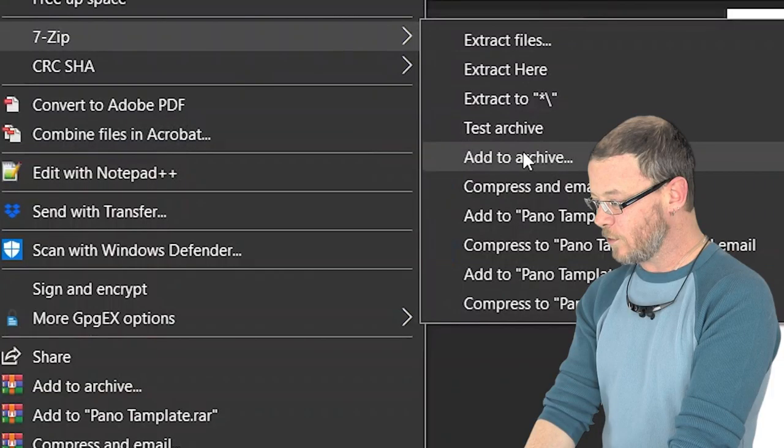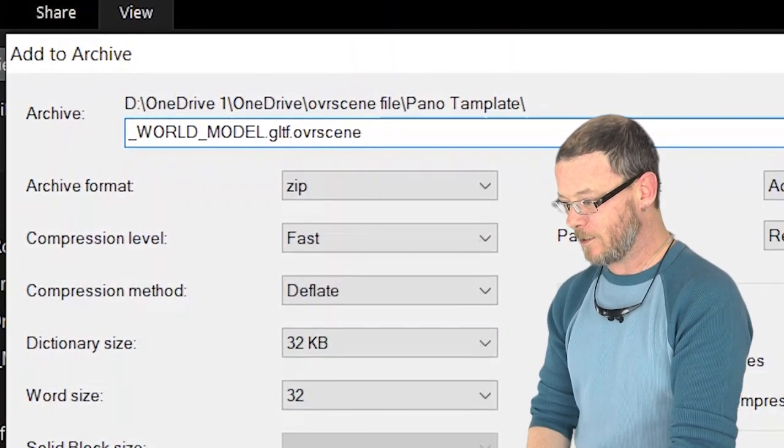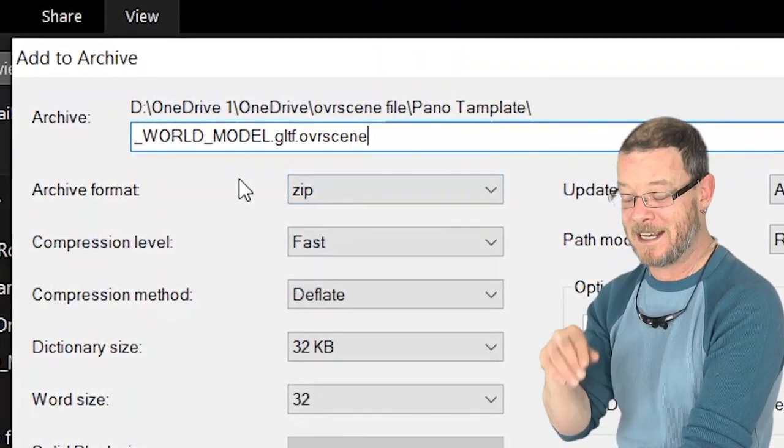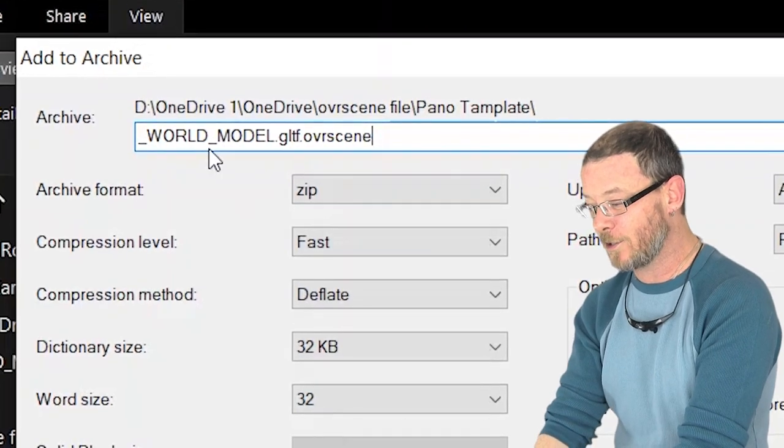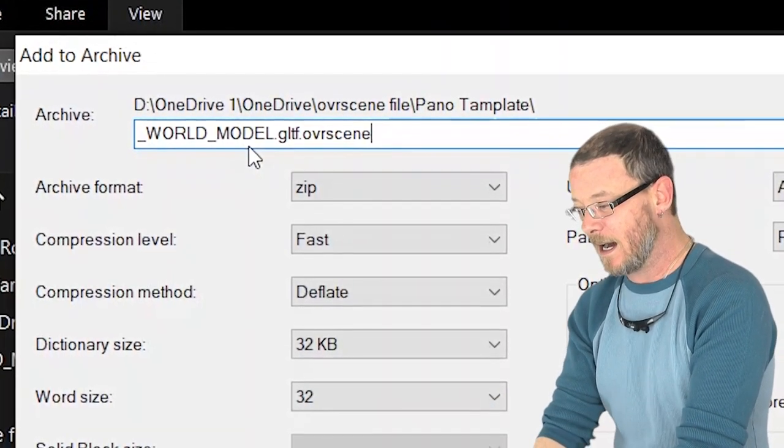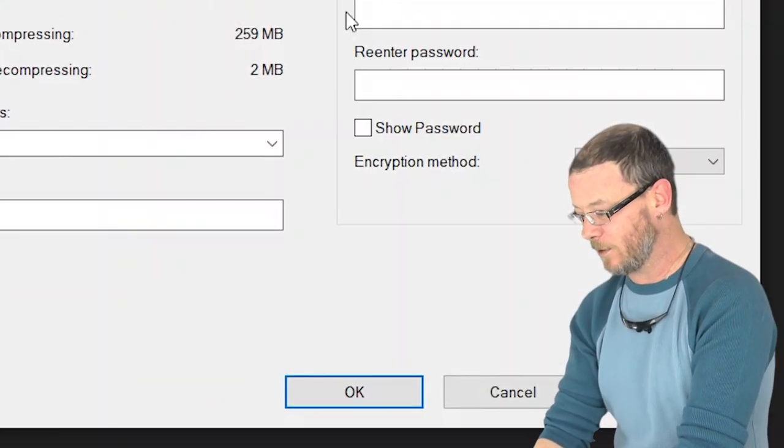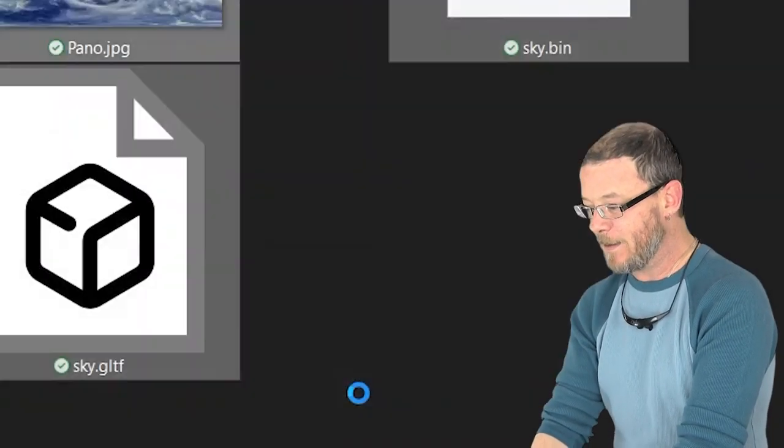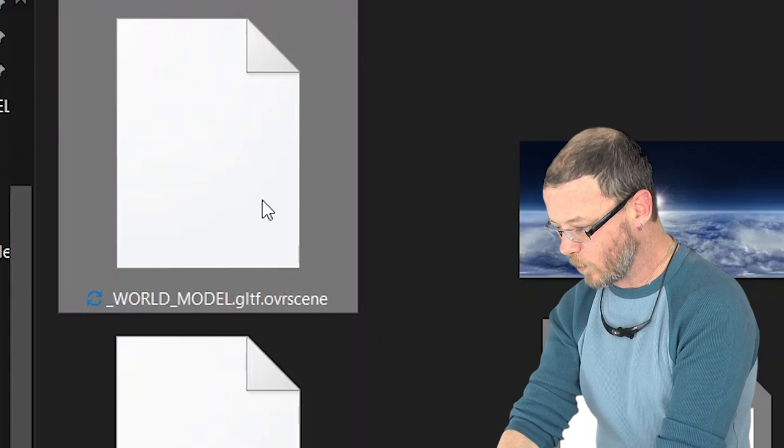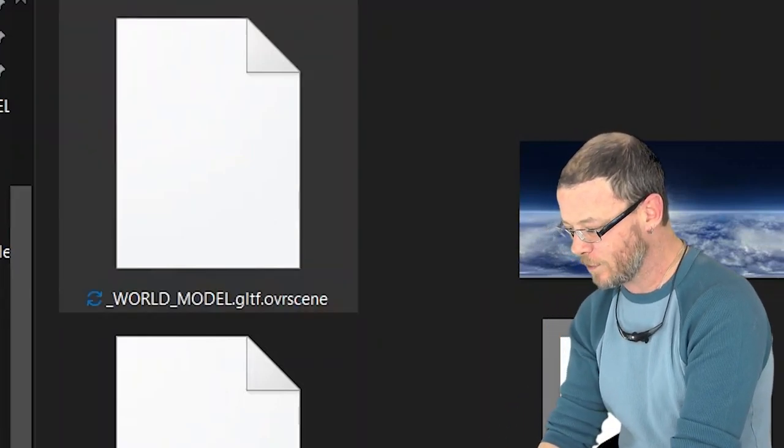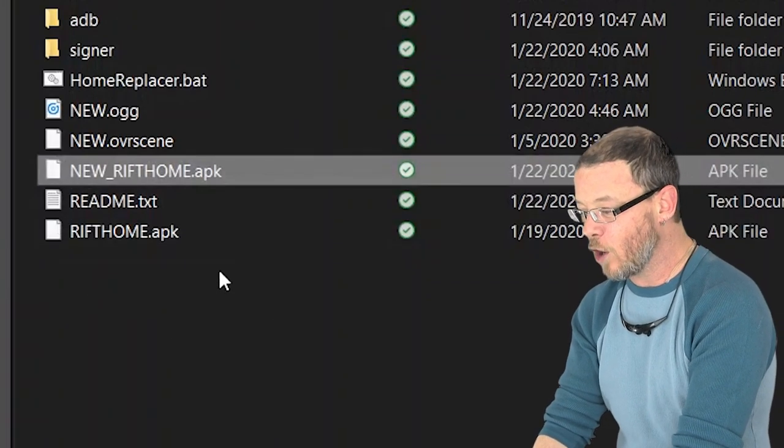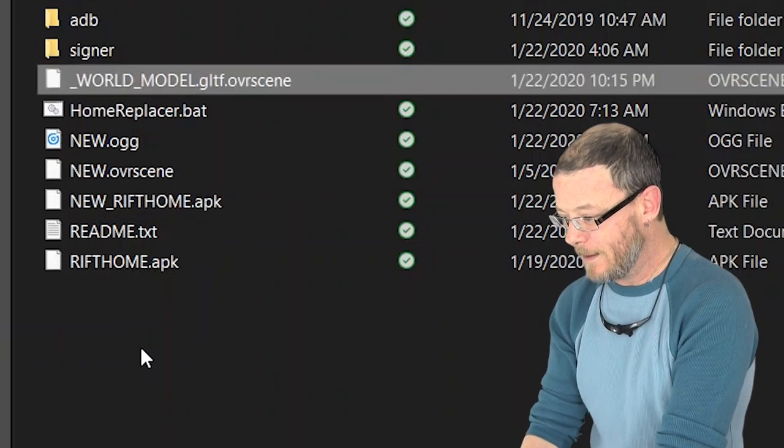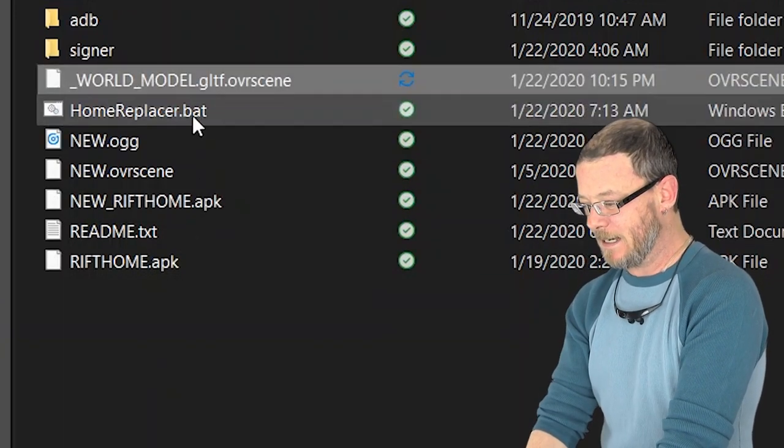We're going to right click, we're going to go to add to archive. I've got a keyboard shortcut to make this quick but you need to name this exactly right and I'll provide the name down below. It's underscore world underscore model all caps dot gltf dot ovr scene. Just copy and paste from down below because it needs to be precise. Then you're going to click OK. Done. Now we're just going to select this world model file. You're going to copy it, so I'm just going to hit ctrl C, and then you're going to open up the home replacer folder and in here you're just going to paste it. Easy peasy.